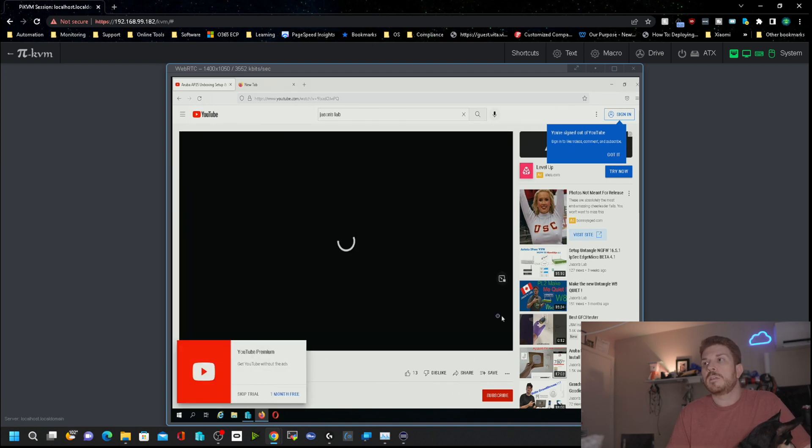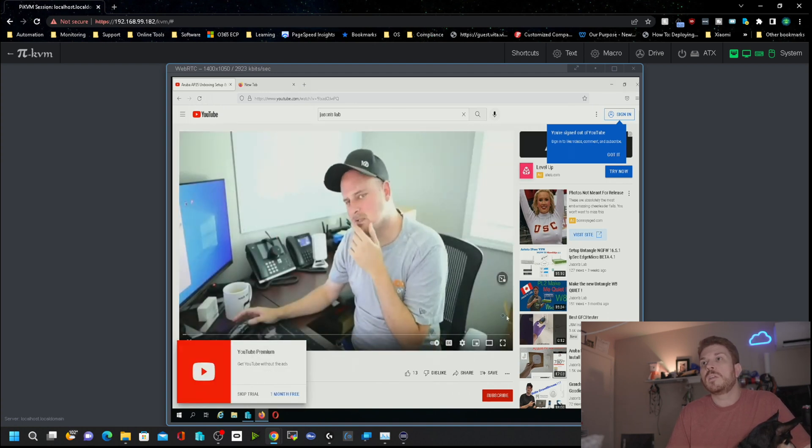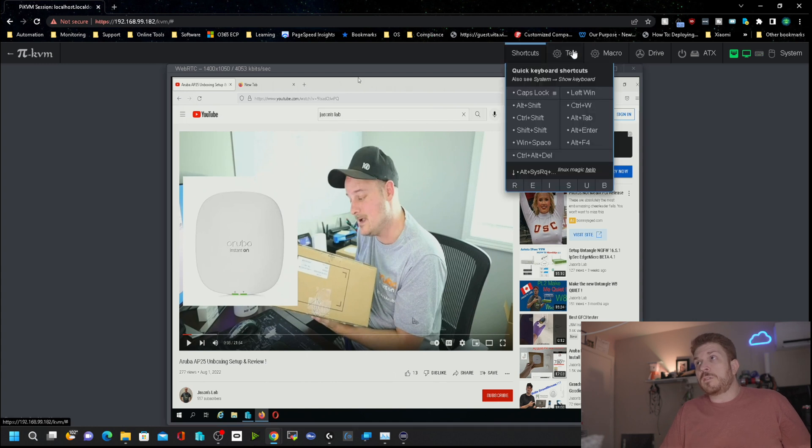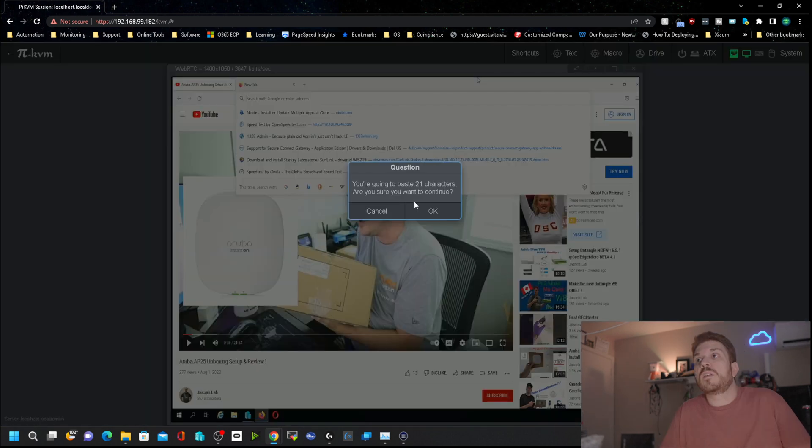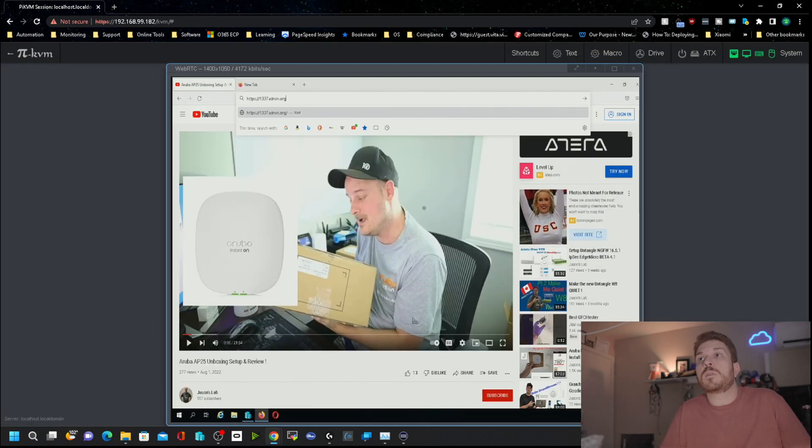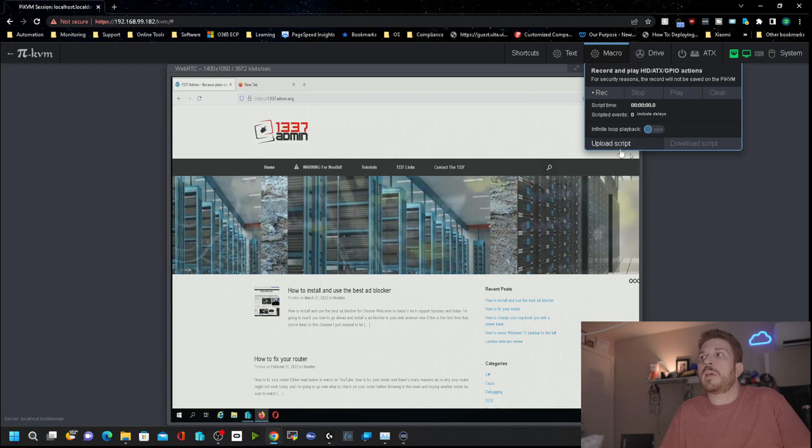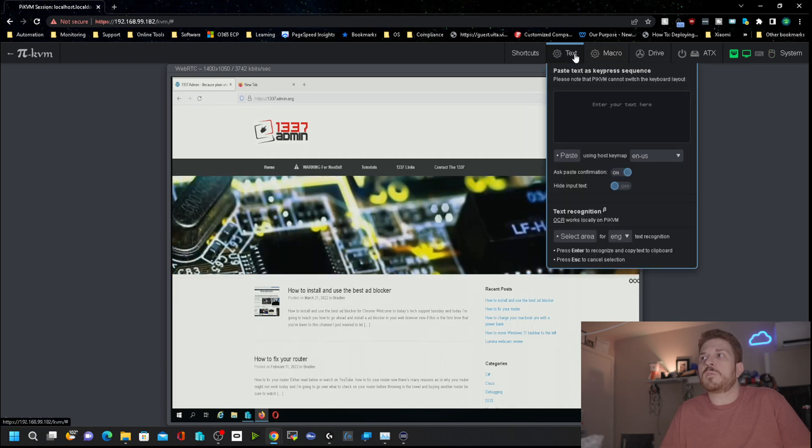Inside of the Pi KVM you have shortcuts here. It looks like you can just paste stuff into here, so we'll hit okay, cool. And there's also macros like you can record and playback and even upload some scripts, which is pretty interesting.